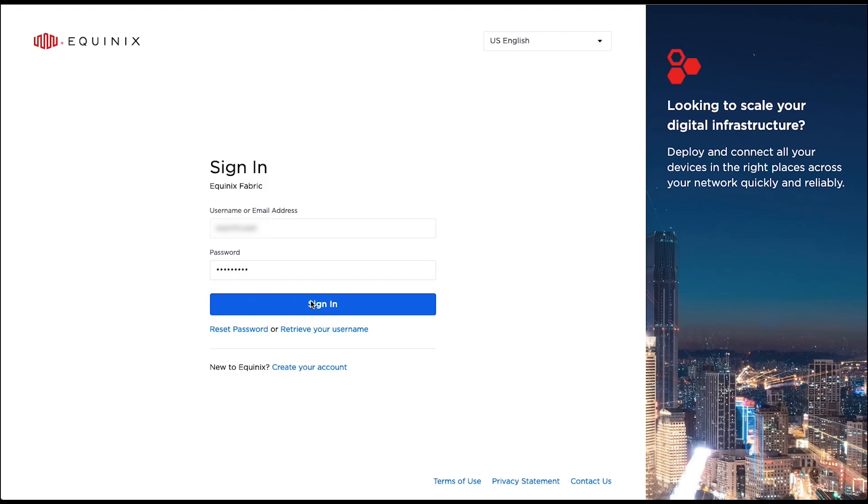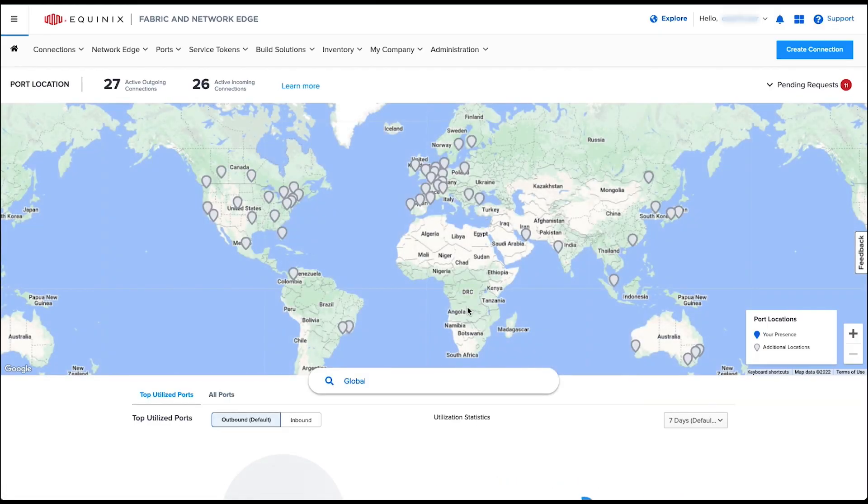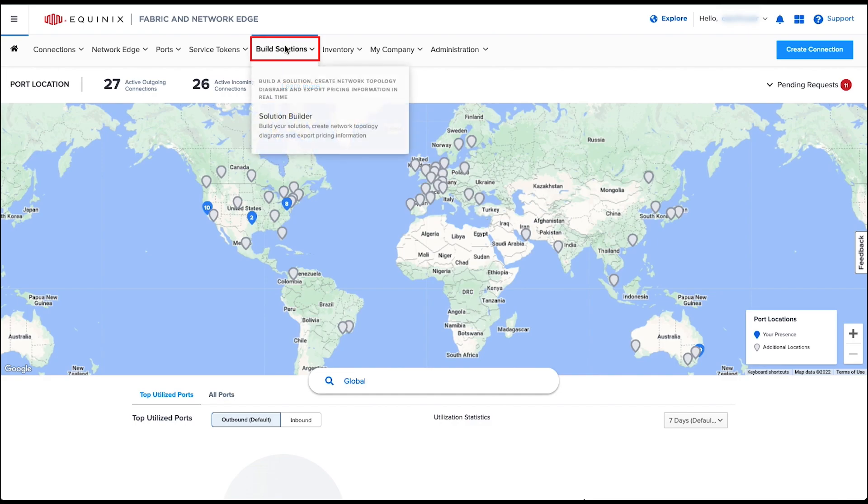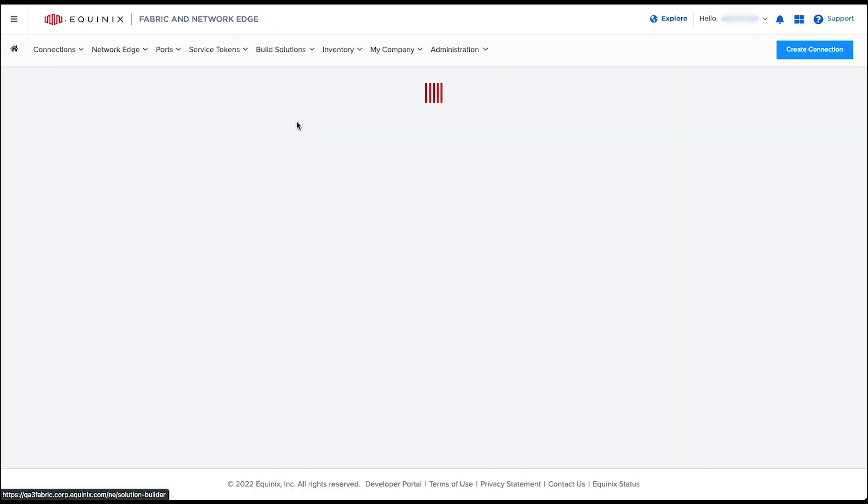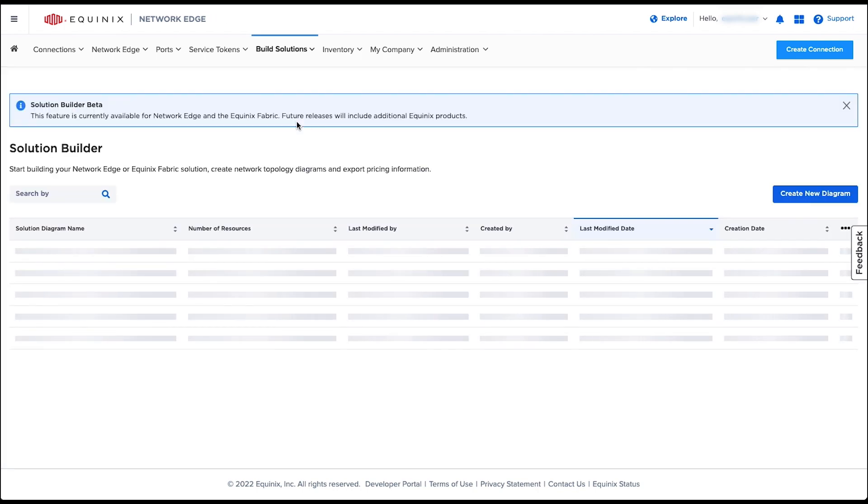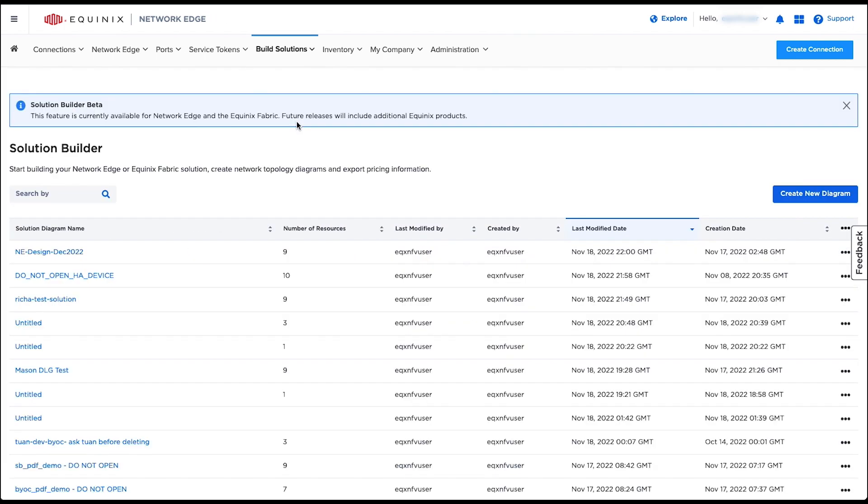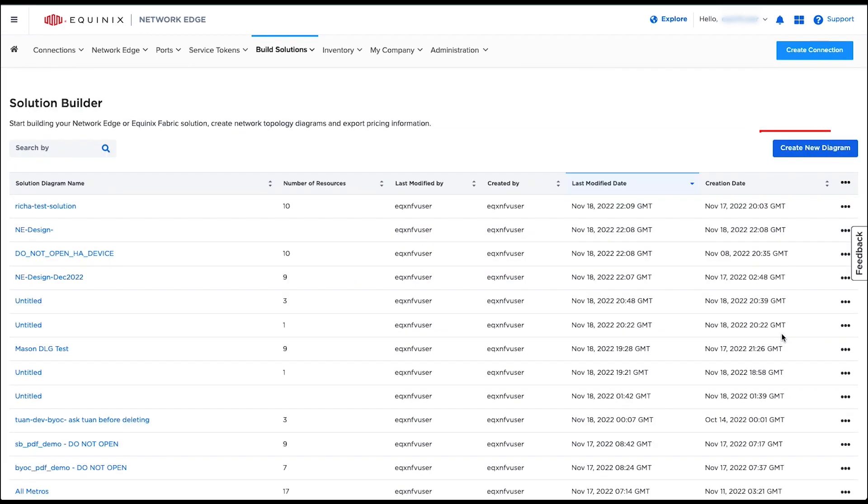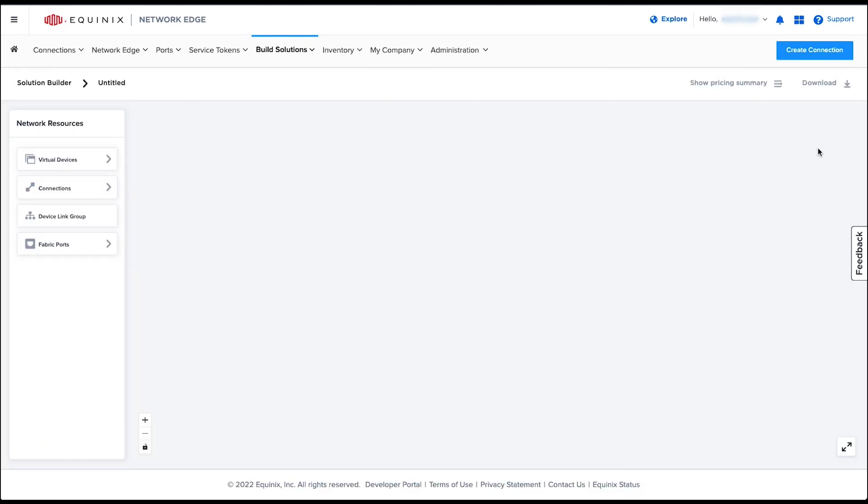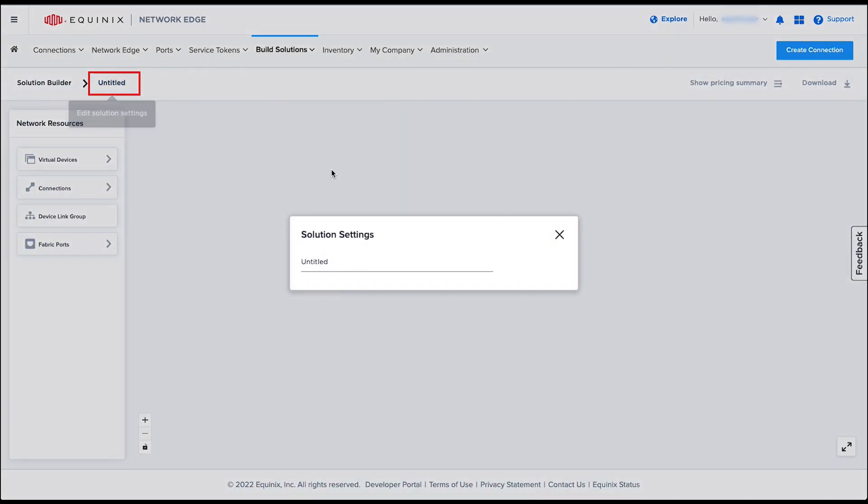Let's log in to our Equinix Fabric portal. Under the top menu you see a menu called Build Solutions. When you use Solution Builder for the first time, you will see the options to create the design immediately. You can click the untitled name on the top and name your design.